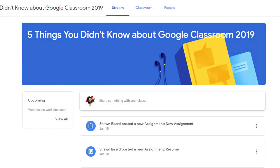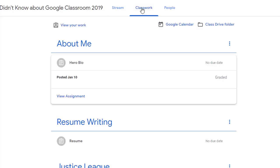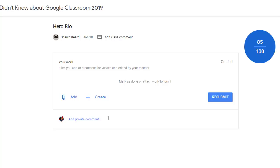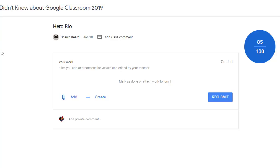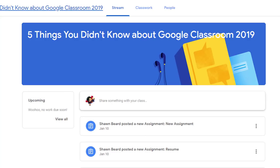For tip number four, we're looking at student comments. In a student's view of a course, there's an option that says 'Share something with your class.' Additionally, when viewing an assignment in Classwork, a student has the option to add a private comment — great for asking questions about an assignment or providing feedback about a grade. However, this can backfire because students don't always follow rules and sometimes say things they shouldn't.